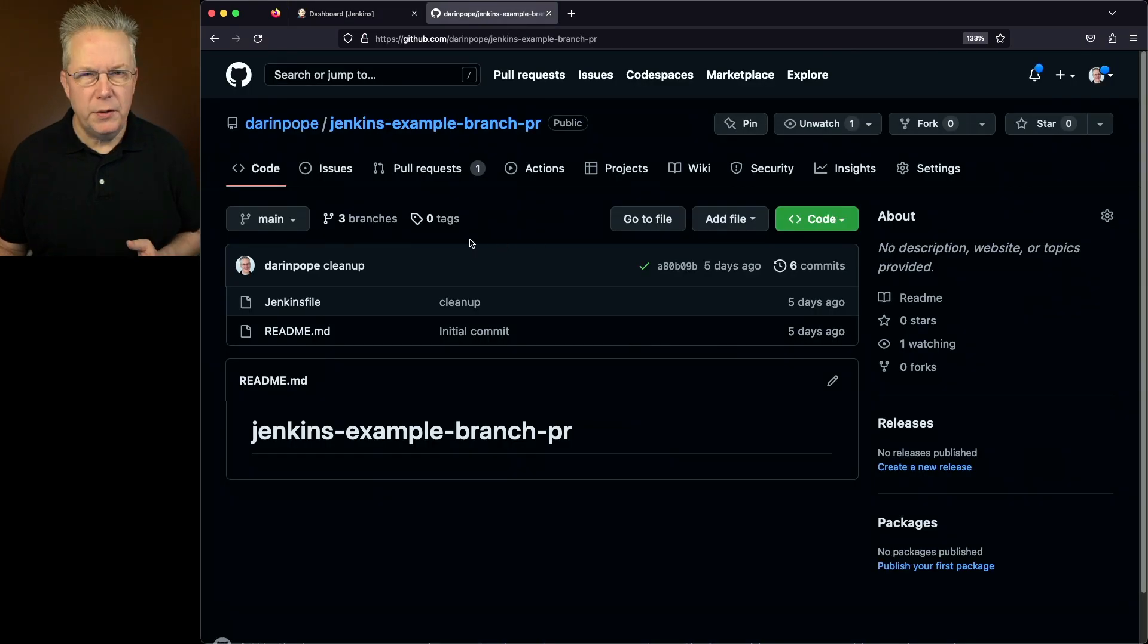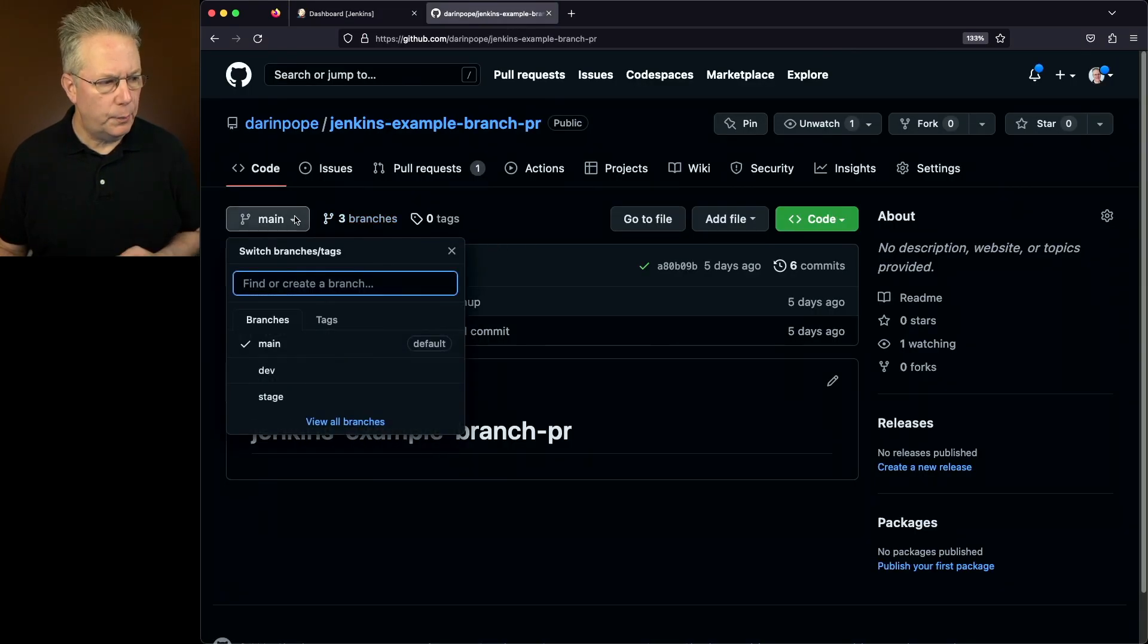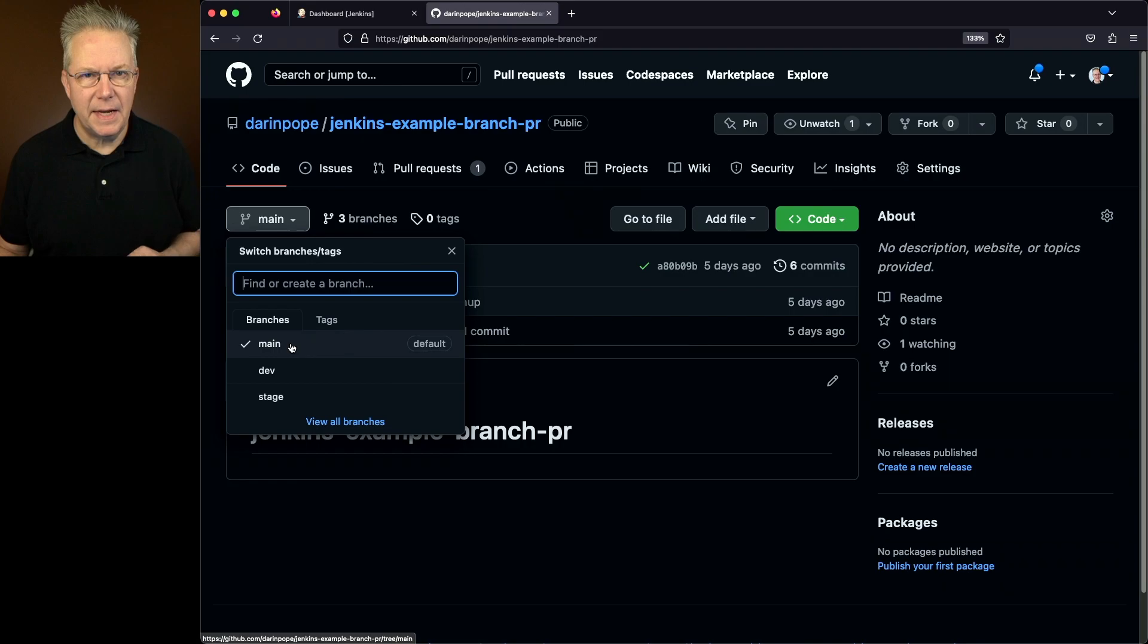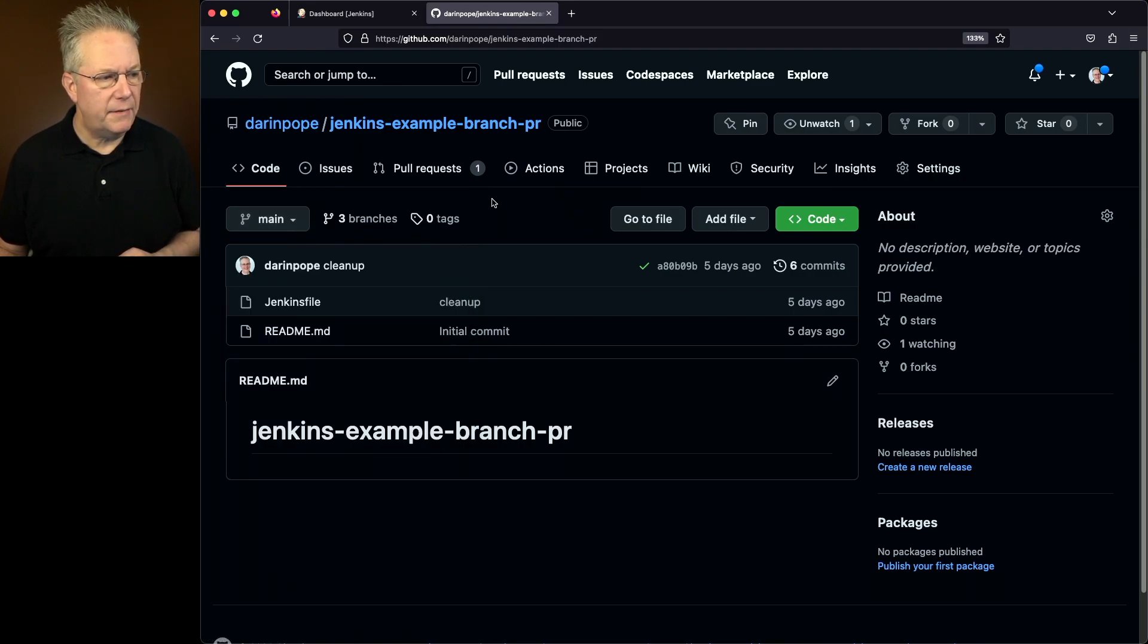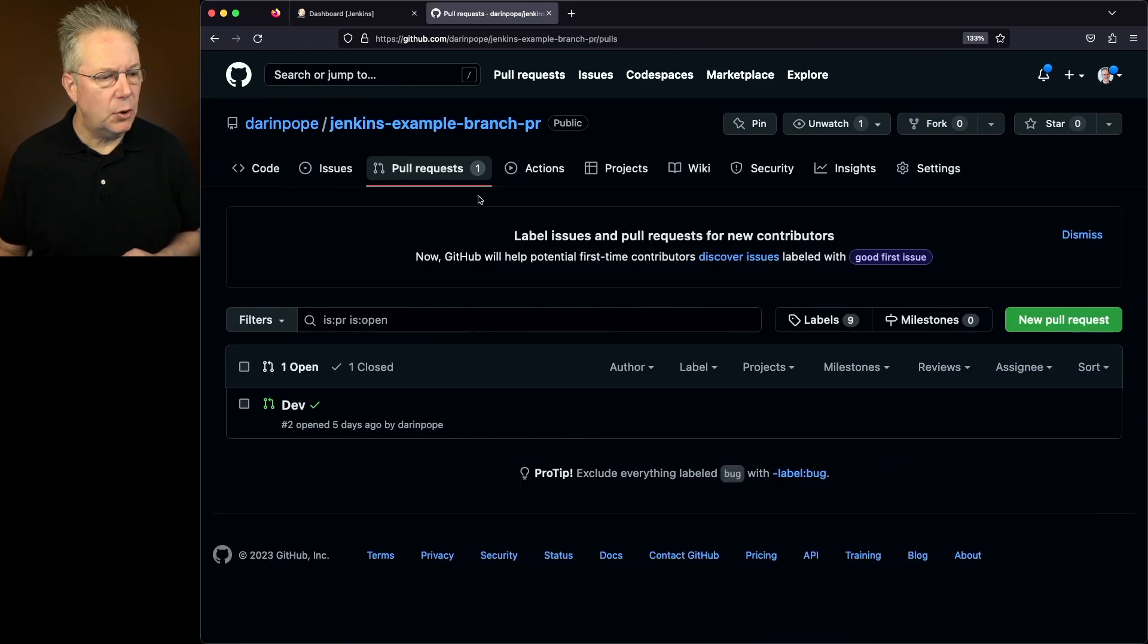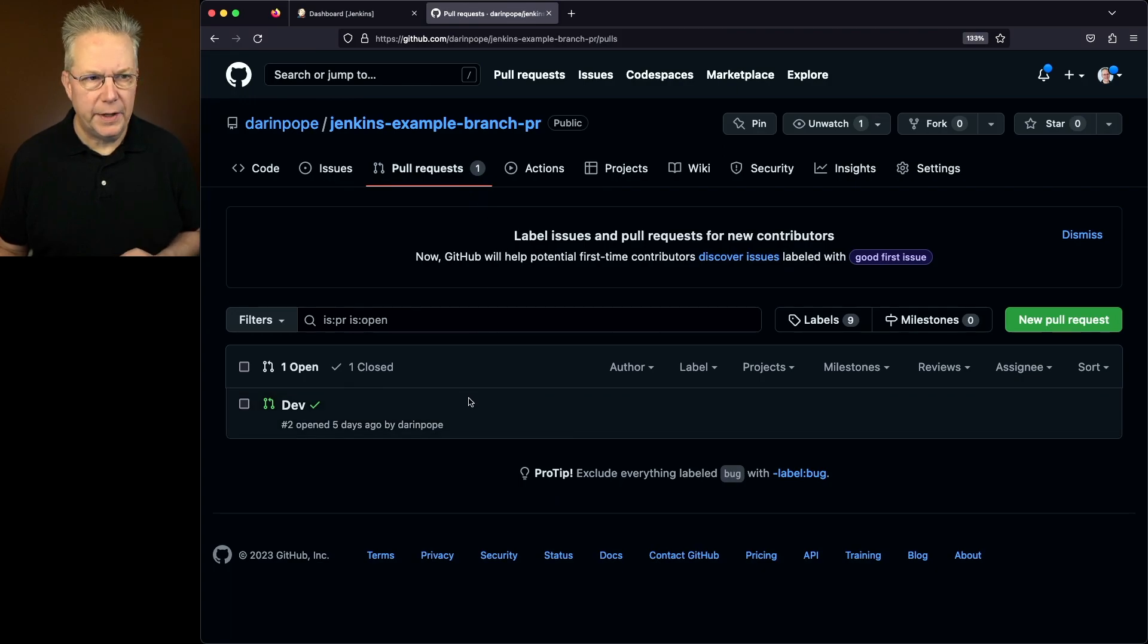So what you can see is that we have a repository with three branches: main, dev, and stage. And we also have a pull request that is currently based off of the dev branch.